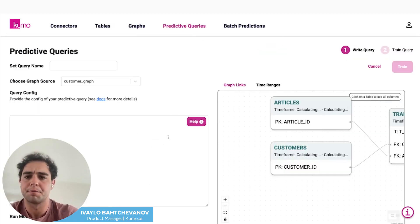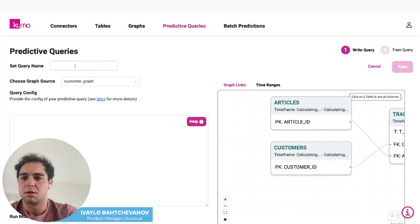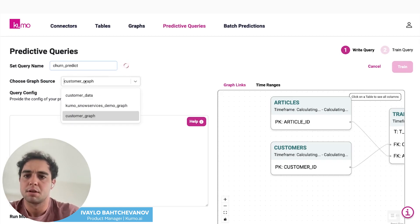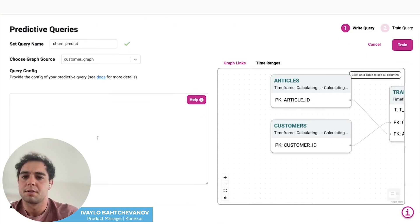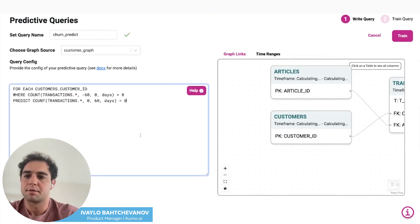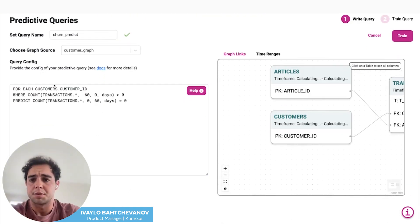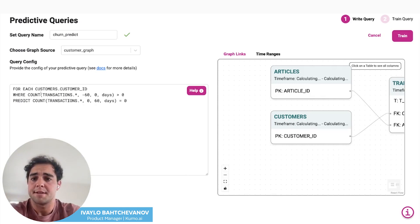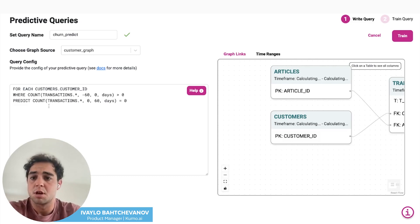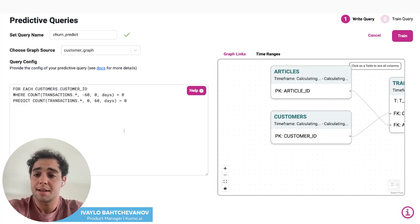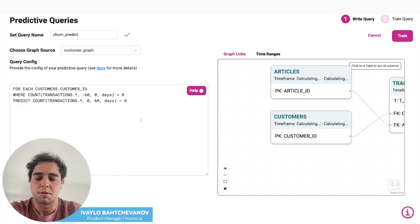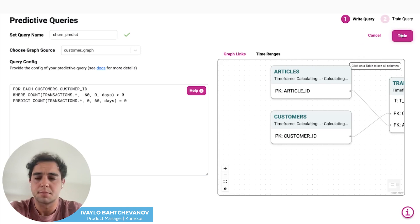This is where we're going to deploy the machine learning model. Here we want to set the query name — we're going to do a churn prediction, so we'll call this churn predict. We'll select our graph and write our query. What this query is saying is: for all of the customers in the dataset where we've seen transactions happen over the last 60 days, predict the customers where there will be zero transactions for the next 60 days — so, who's going to churn in the next two months? Now we hit train and the query will run.